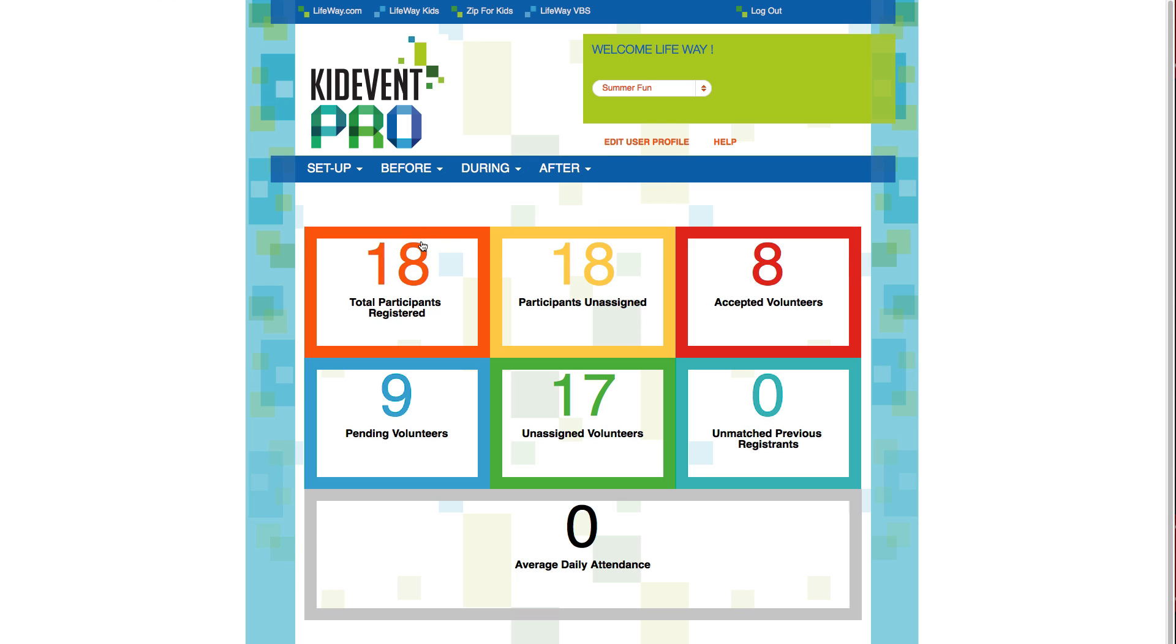Right off the bat you'll see some gauges that will help you monitor your progress in preparing for your event. Once your event kicks off you'll be able to see your average daily attendance at a glance right here.